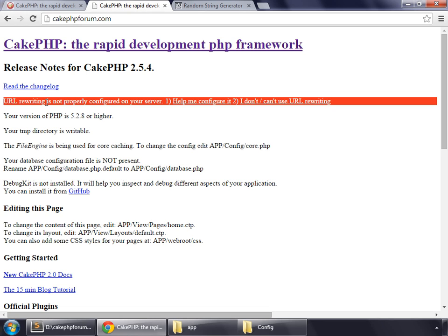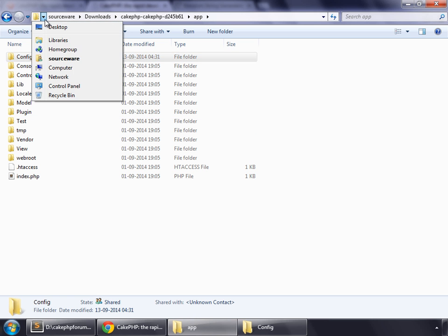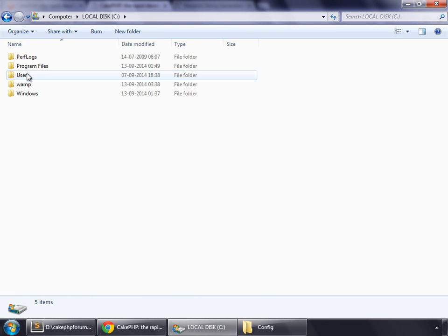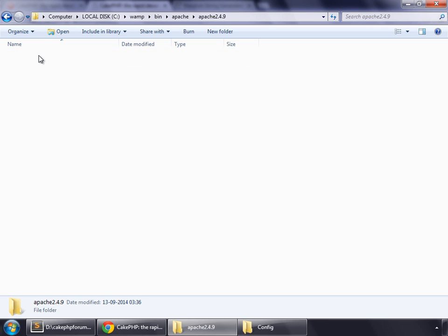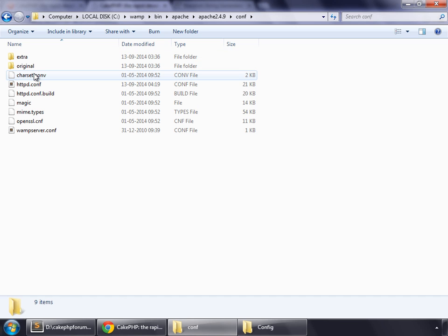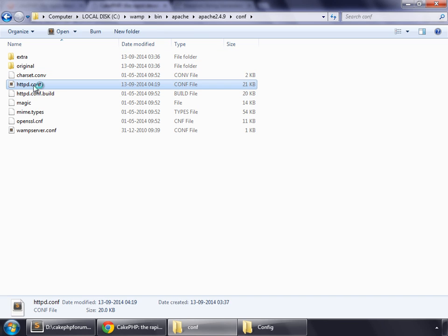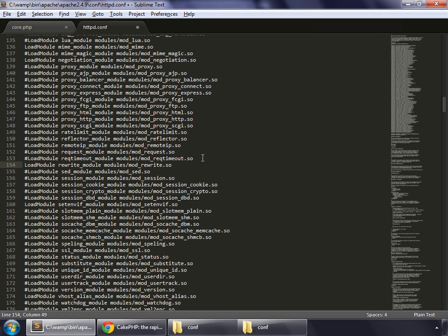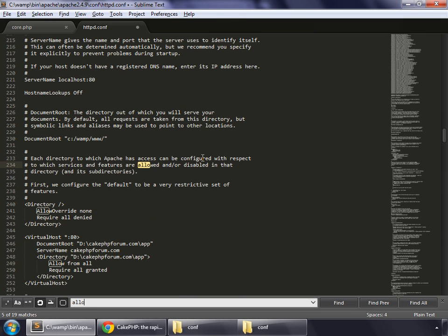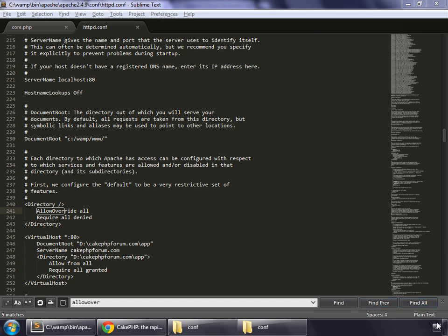That's saying URL rewriting is not properly configured on your server. Go to C, WAMP, bin, Apache, Apache 2.4.9, conf, and open httpd.conf. Search for rewrite module and remove the hash sign to uncomment it. Then search for AllowOverride, and instead of None, type All. Save and restart all services.